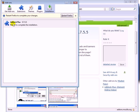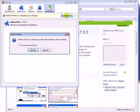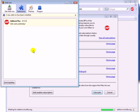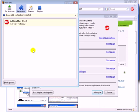AdBlock Plus is installed. Just click this button to restart it. There you go.